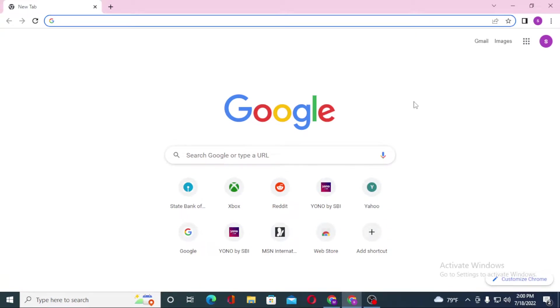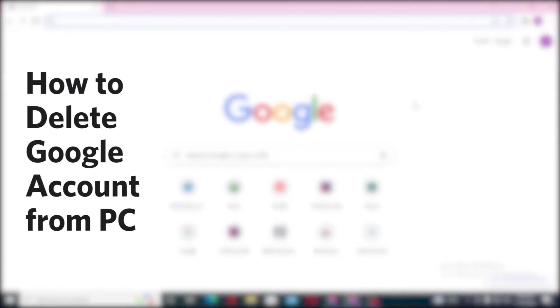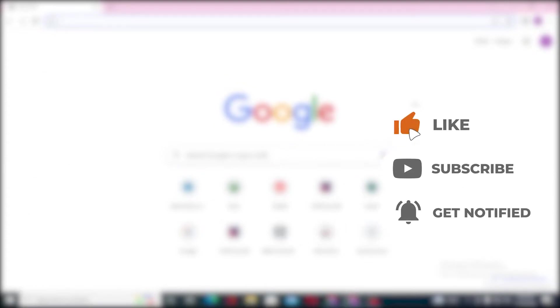Hello there, welcome to our channel Login Helps. Hope you're doing fine. I'm back with another tutorial video and today I'll be showing you how to delete your Google account from your computer. Now without further ado, let's start right into the video. But before that, don't forget to like, subscribe, and hit that bell icon for more videos.